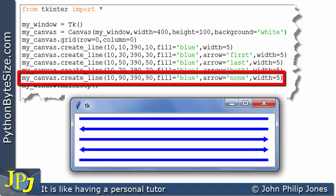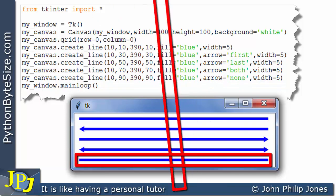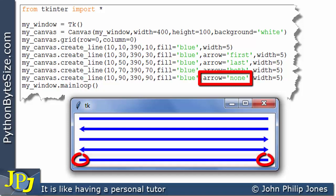Now this program statement is responsible for producing this line. And you can see if you look at the named argument, we've made arrow assign the string none, meaning we don't want an arrowhead on the line. And you can see here, there isn't an arrowhead on the line.